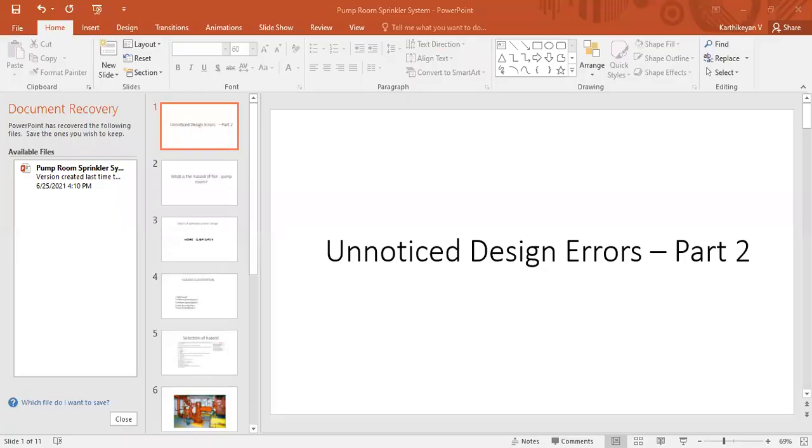Hello viewers, thanks for your support in our channel. We are continuously discussing fire protection engineering. Today we are going to cover one interesting topic. Let's move to unnoticed design errors part two. In this series of videos we are covering the topics of repeated design errors, what are all the errors that happen again and again in many projects made by engineers. These are from my experience, what I have seen in my experience I have shared here.